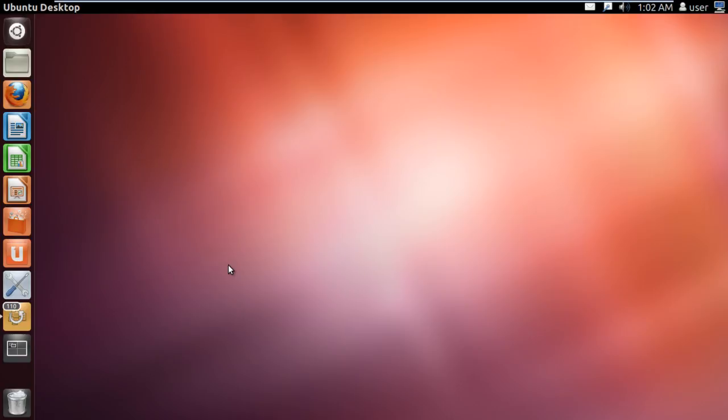For this tutorial, we will be using the application named Samba, which helps to create shared folders in the Linux environment. The newer versions of Ubuntu come with this package installed by default. We will assume that you have the package already installed in the Linux environment.